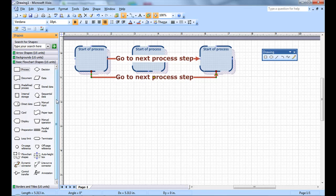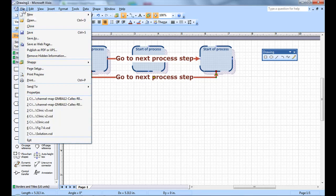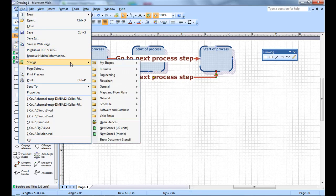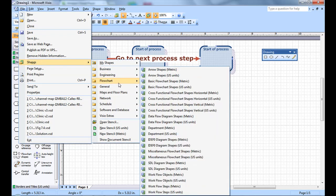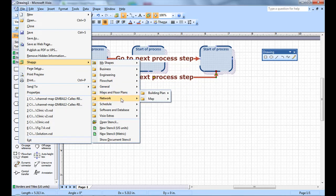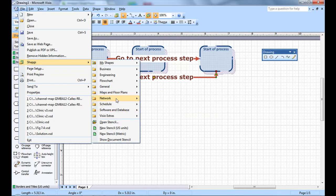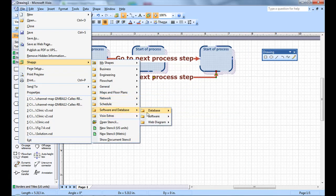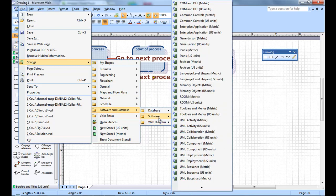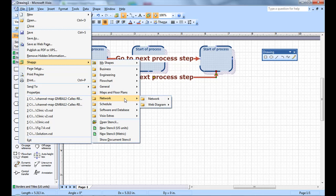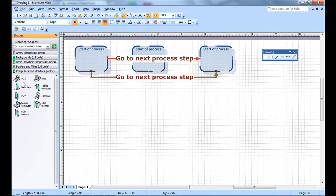You have all these different shapes you can work with. Now if there's a shape that you see that's not listed in the shapes window and you want to add, you can go to File, Shapes, and look at the different types of shapes that you can work with. Let's say I wanted to add a different shape. So I want a computer, and I want an iMac. There you go.